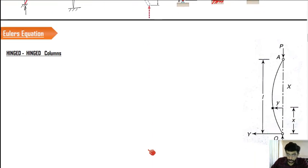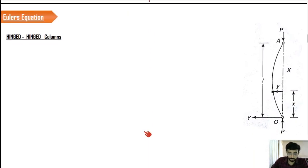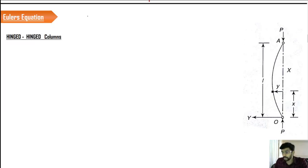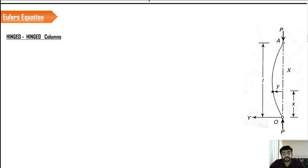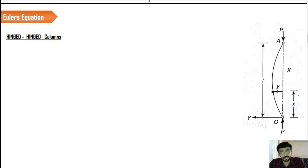Let us see what is a hinged-hinged column. If you take the case of a hinged-hinged column, we can see that the load P is applied axially and the column has undergone buckling. At a location x from the origin O, there is a deflection y, and the total length of the column is l.